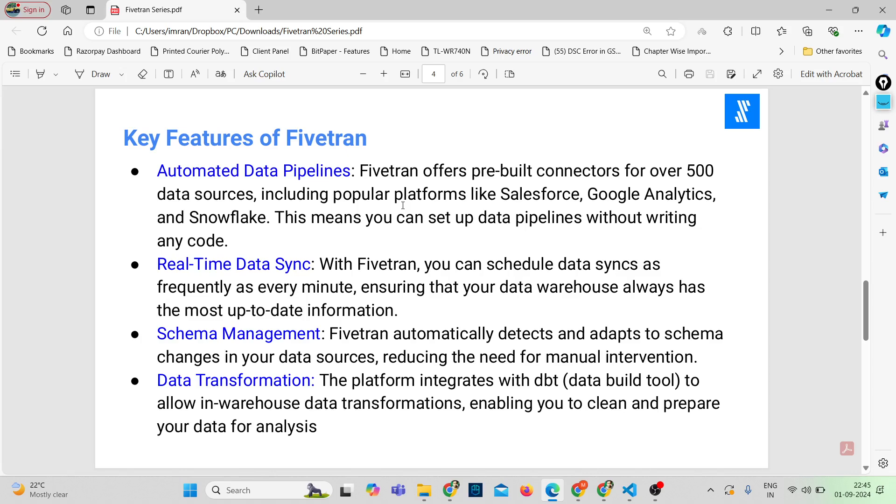Next we have real-time data sync. Fivetran allows you to schedule data syncs as frequently as every minute. This ensures that your data warehouse is always up to date with the latest information, which is critical for making timely decisions.